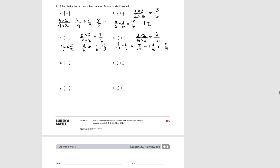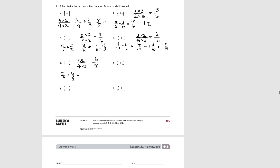Try E. We can turn 3/4 into an equivalent fraction in 8ths by multiplying by 2, giving 6/8. So 5/8 plus 6/8 equals 11/8, which equals 1 and 3/8.